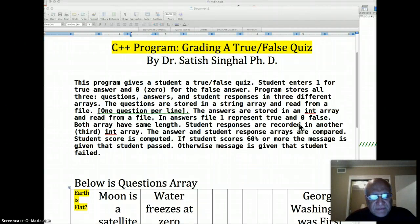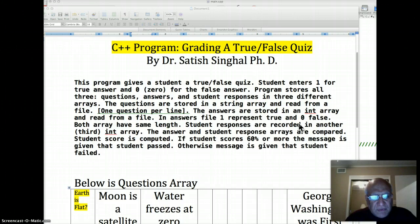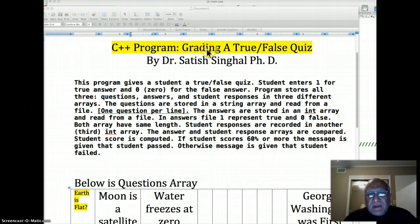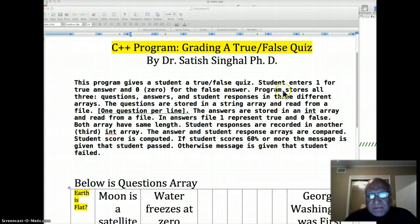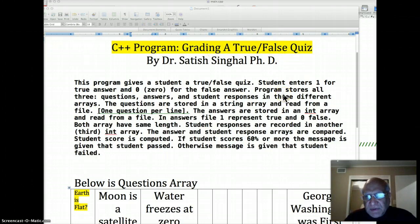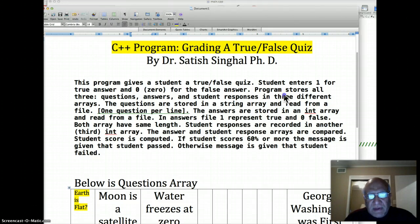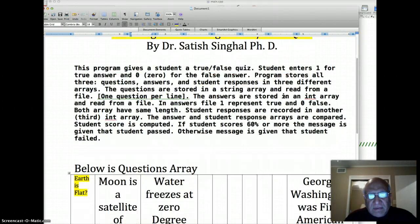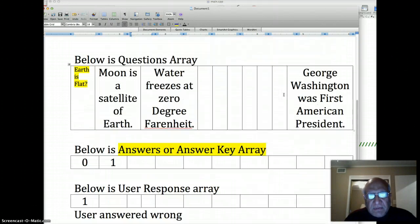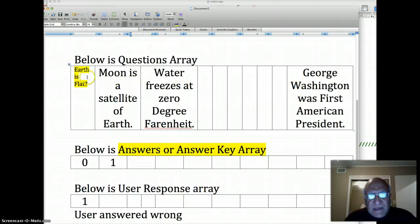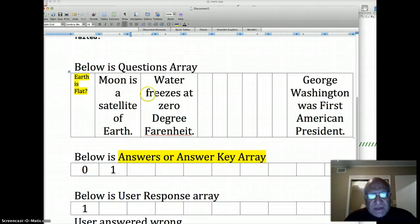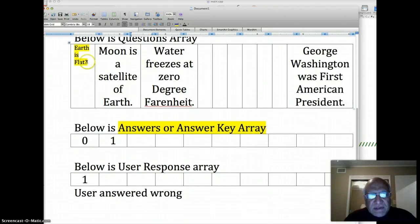Hello students, welcome to video number five for the C++ program grading a true false quiz. I forgot to mention early on that when arrays relate to each other, like here there are three arrays: a question array, answer key array, and user response array.